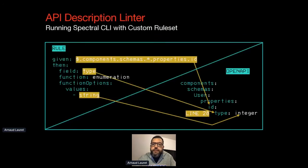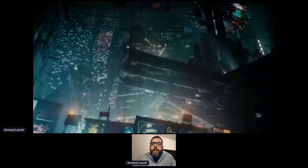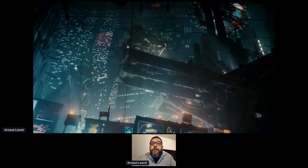Enumeration is not the only available function — Spectral comes with others. The last property of a basic Spectral rule is the description, which tells humans what happens. This rule checks if the id property of any reusable schema is of type string. Running Spectral again with our rule set tells us that on line 28 of the OpenAPI file, an id is not of type string. Indeed, the reusable user schema has an id of type integer instead of string.